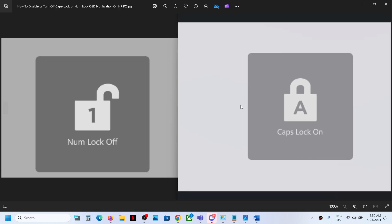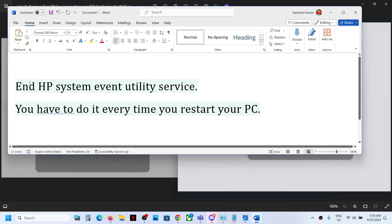Hello guys, welcome to my channel. If you want to disable this num lock or caps lock notification on your HP computer, then please follow the description in this video. Now the first step is to end HP system event utility service from the task manager.